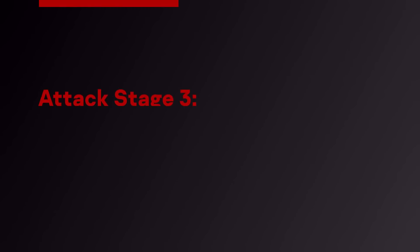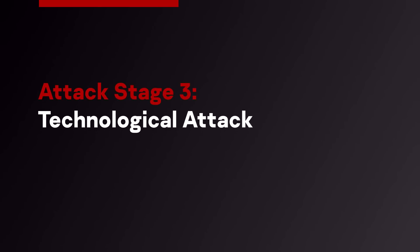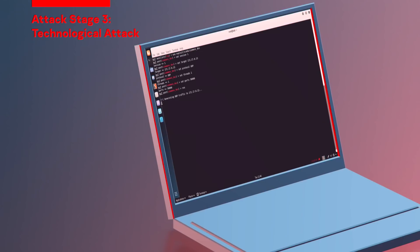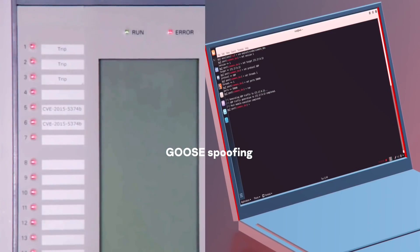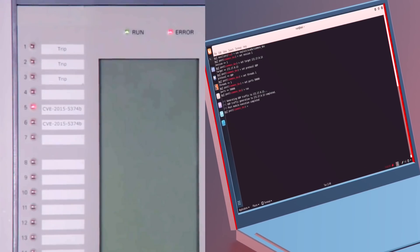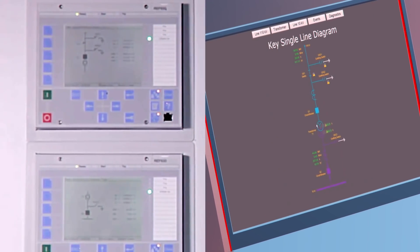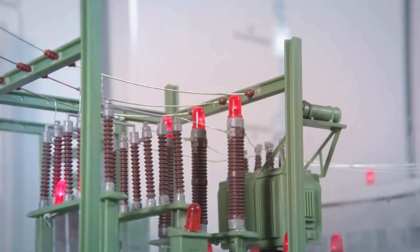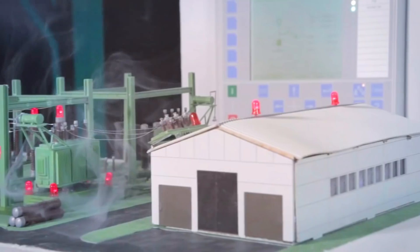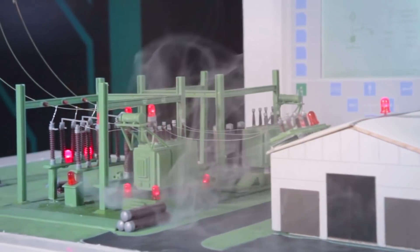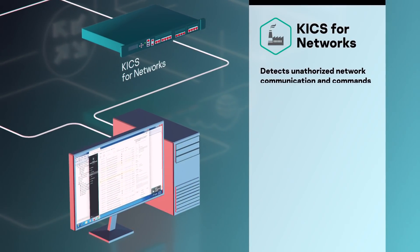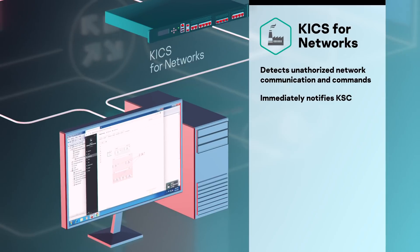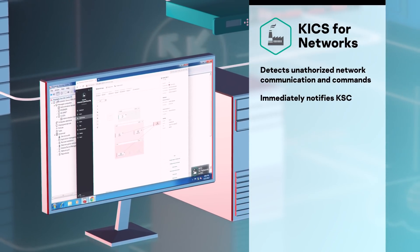If the threat is not stopped at the second stage, the attackers proceed to the third stage and attack on the technological process. The attacker exploits a known vulnerability in the firmware by sending an inappropriate update command that causes the device to stop fulfilling its protection functions. This allows the attacker to bypass the interlock of the earth switch on the energized line. The attacker can then cause a short circuit by earthing the line near the transformer. Since the protection relay was made inoperable, the circuit breaker is not tripped and the short circuit current affects the equipment, which is likely to result in the transformer catching fire or damage to nearby equipment. KICS for Networks detects all unauthorized network communications and anomaly commands and immediately notifies Kaspersky Security Center, where we can see malicious communications that make relay protection fail.